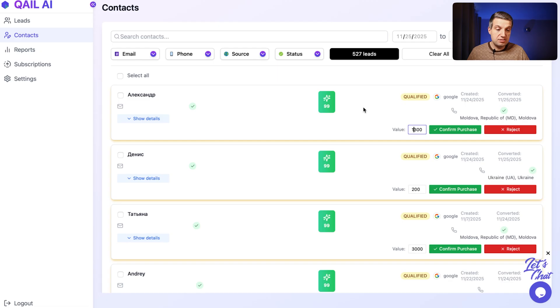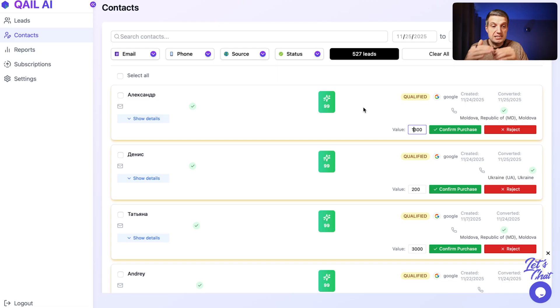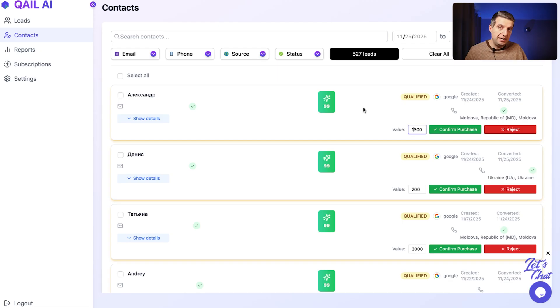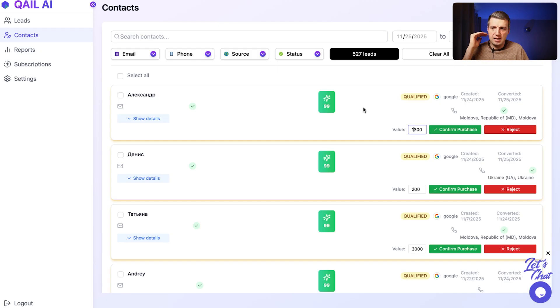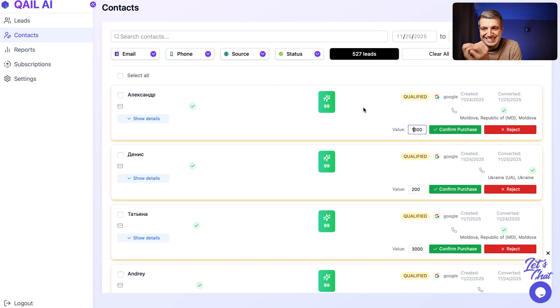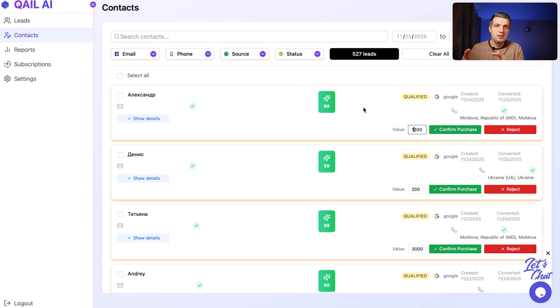We can return these values to the Google ads by pressing confirm purchase. And thanks to this, in Google ads, we can see which particular campaign, ad group, ad, search term, keyword, audience, demographic and so on, which exact ad brought us this particular lead.